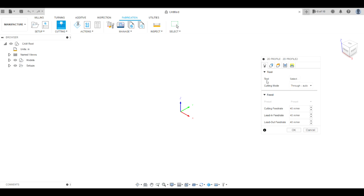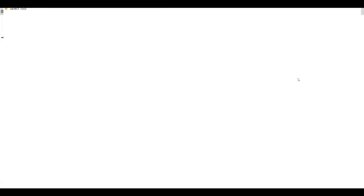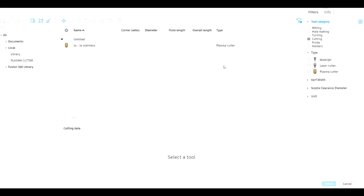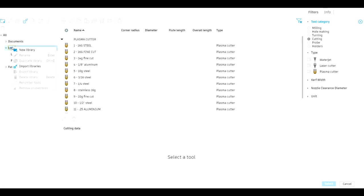In the Tool section of the dialog box, which is the very first one, hit Select and it'll bring up this page. Over on the left under Documents it'll say Local, and if you right-click Local it'll say New Library — that's where you can set up your very own library, like we have for plasma cutter.